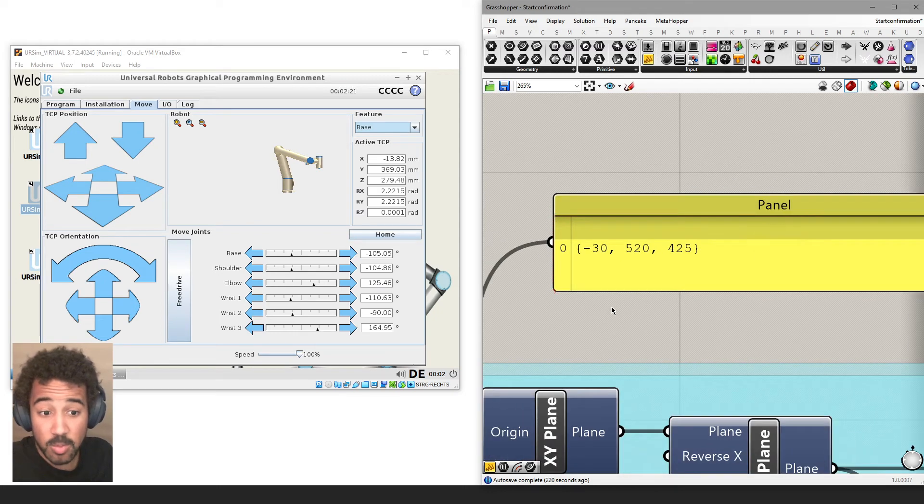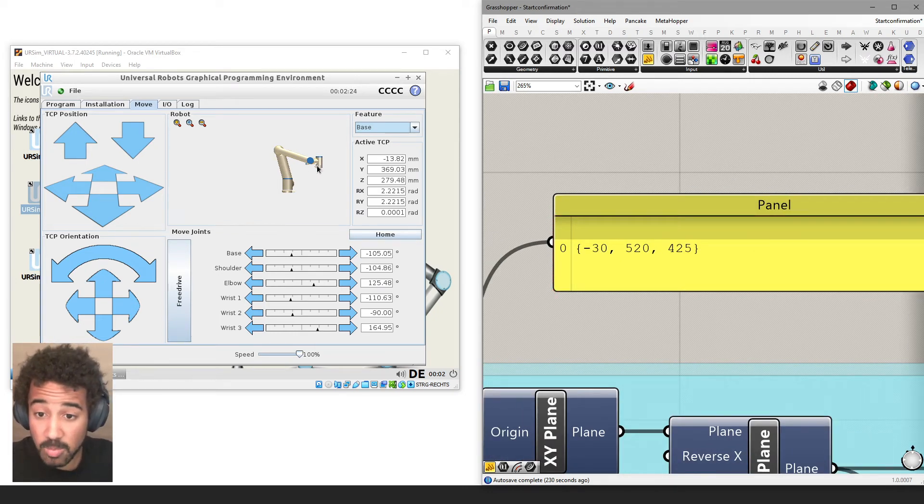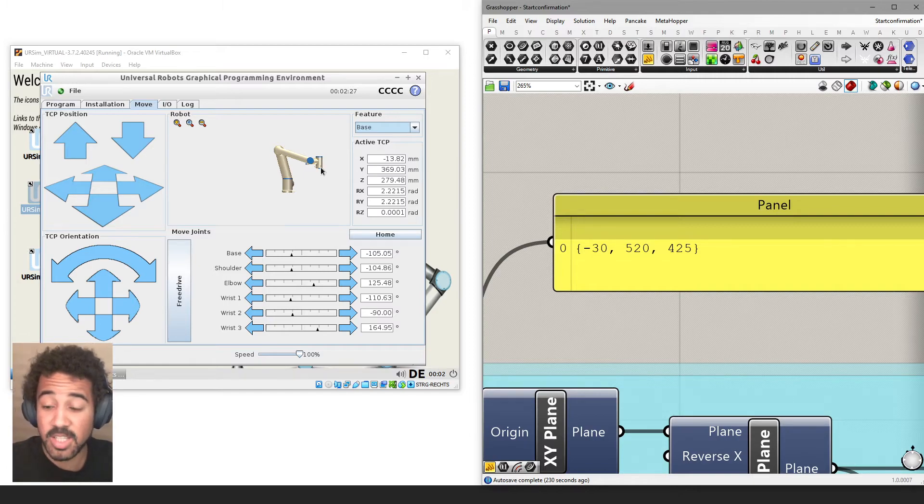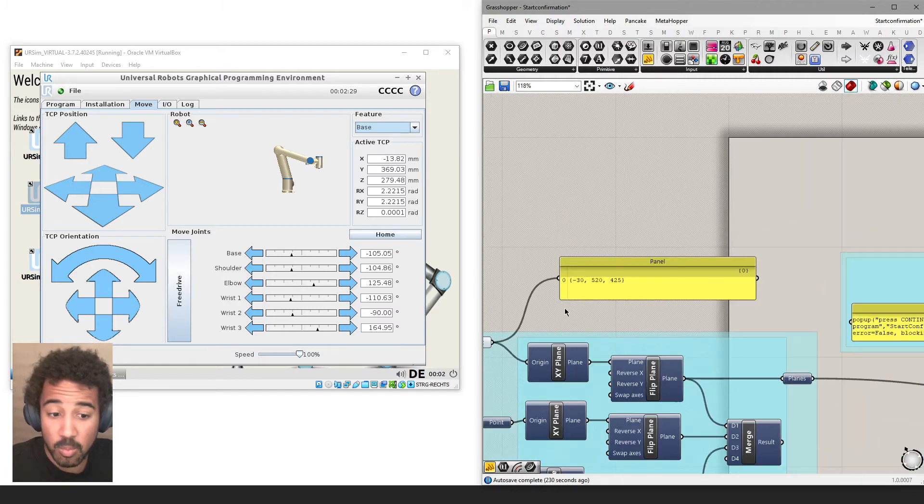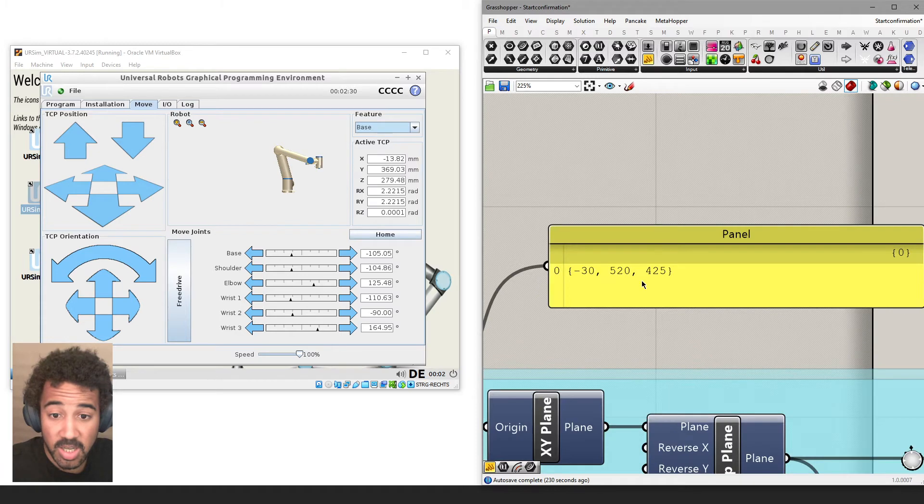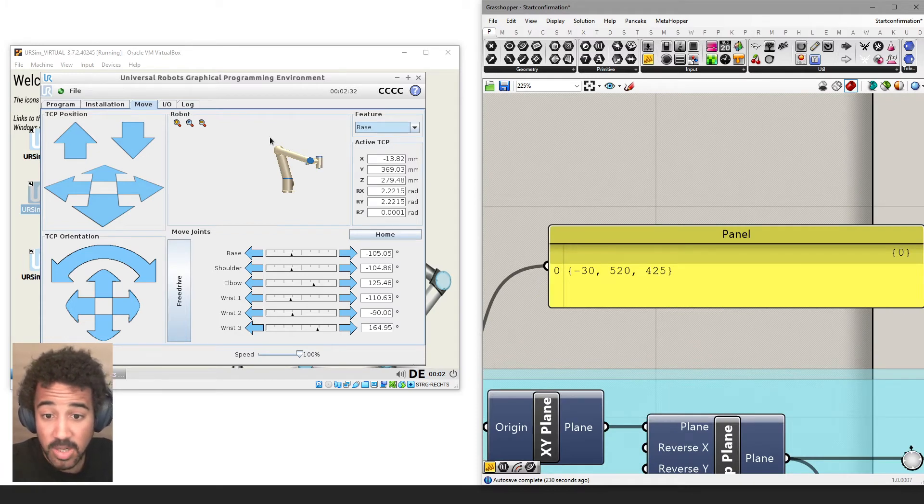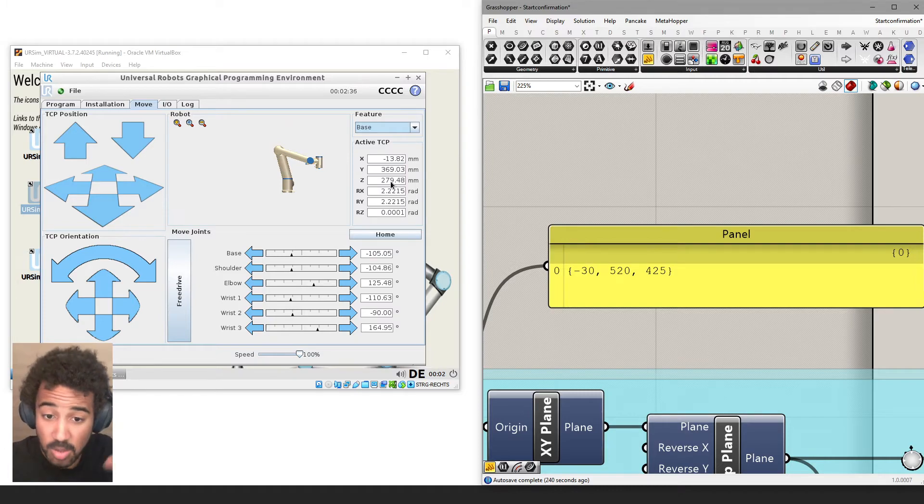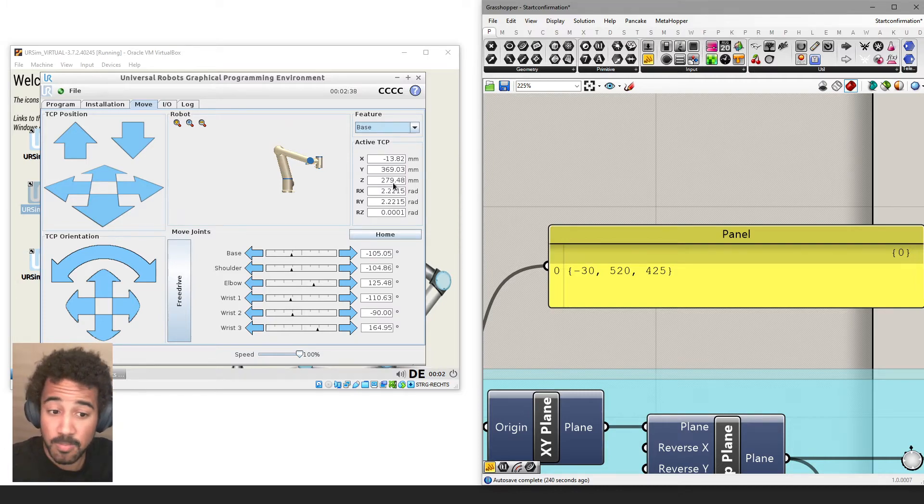And if this was the real world, this would mean that this robot would be at a different place than we would expect it to be. We would have wanted it to be 425 in Z direction, and it's actually at 279, which is much lower, so it might have crashed into something. Why did this happen?